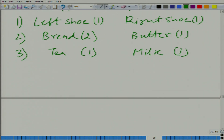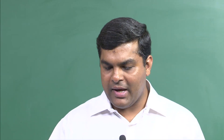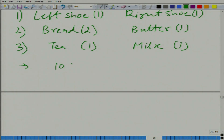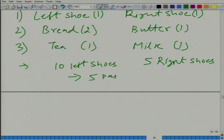Let us take an example where you have 10 left shoes and 5 right shoes — these are all the same type of shoe. How many pairs of shoes can you use? Only 5 pairs. The 5 extra left shoes are useless.